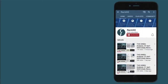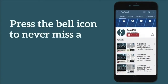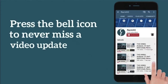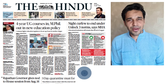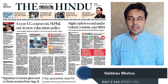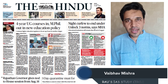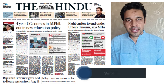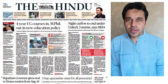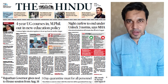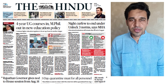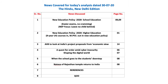Subscribe to our YouTube channel and press the bell icon to never miss an update from Raul's IS. Hello and welcome to Daily News Simplified, an answer to the what, why, and how of newspaper analysis from the perspective of UPSC examination. Today we are going to take up the Delhi edition of The Hindu newspaper dated 30th of July 2020.